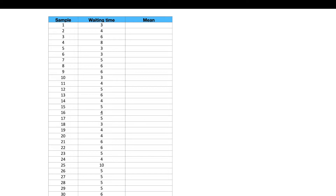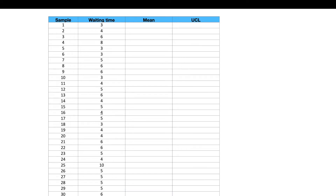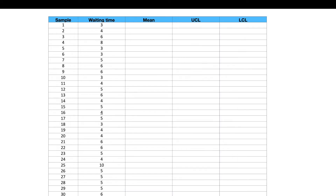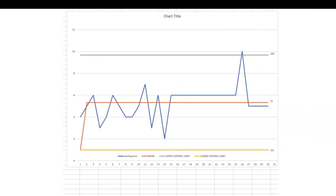We will be calculating the mean of these 30 waiting times, the upper control limit, and the lower control limit. Eventually the graph is going to look like this — you have all the control limits, the center line or mean, and the customer waiting times plotted in the blue line.